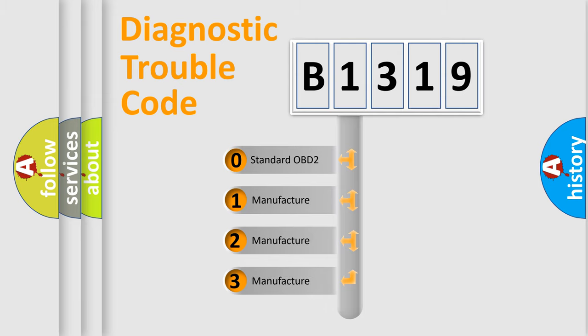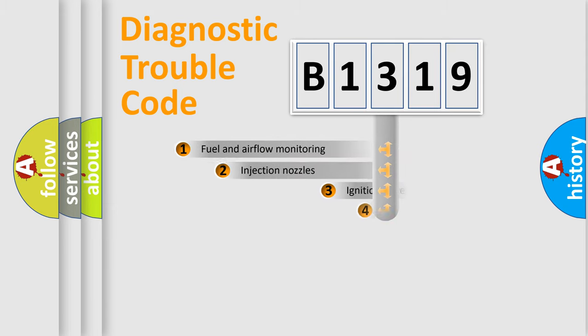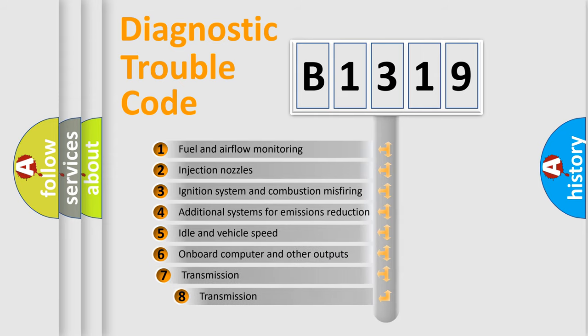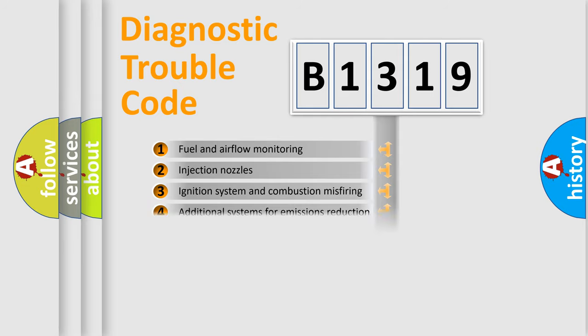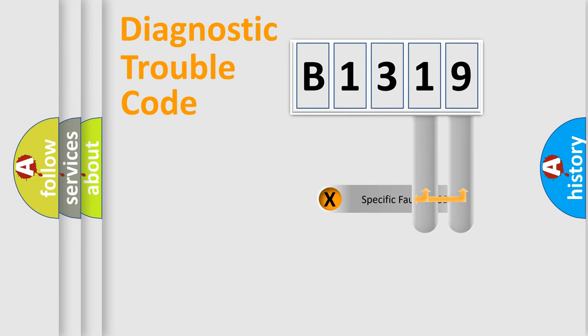If the second character is expressed as zero, it is a standardized error. In the case of numbers 1, 2, or 3, it is a more prestigious expression of the car-specific error. The third character specifies a subset of errors. The distribution shown is valid only for the standardized DTC code.